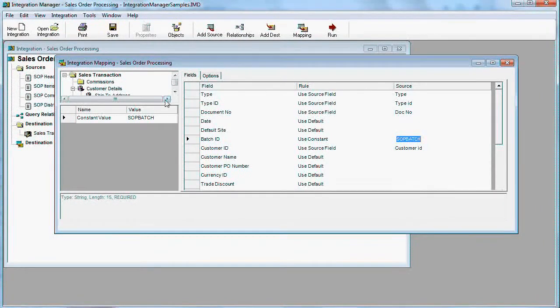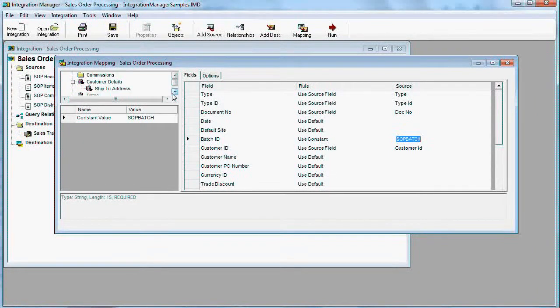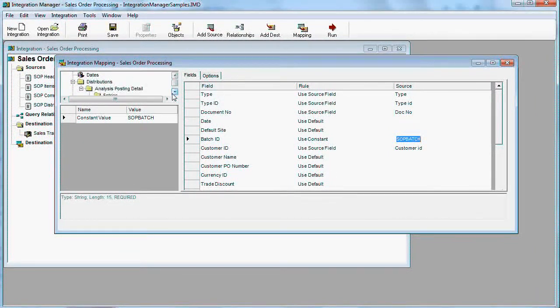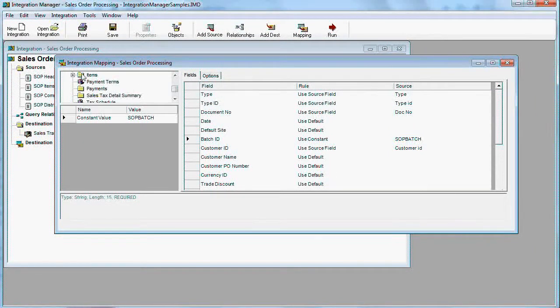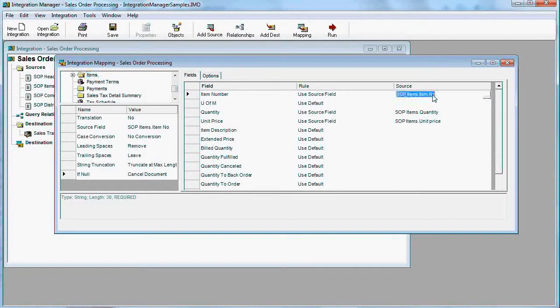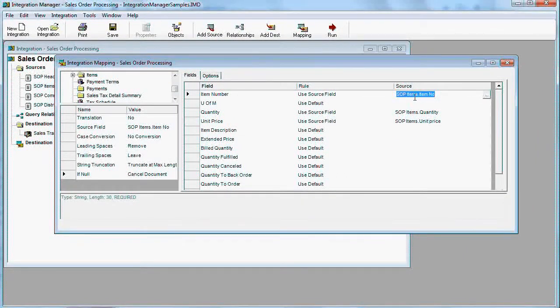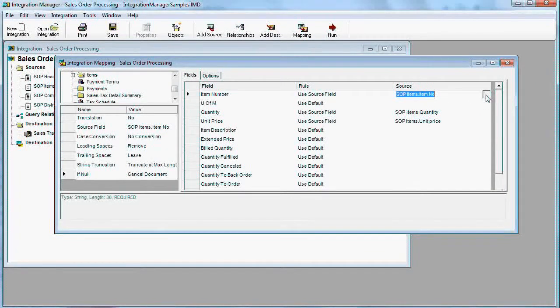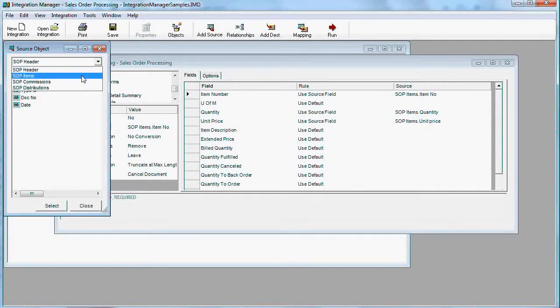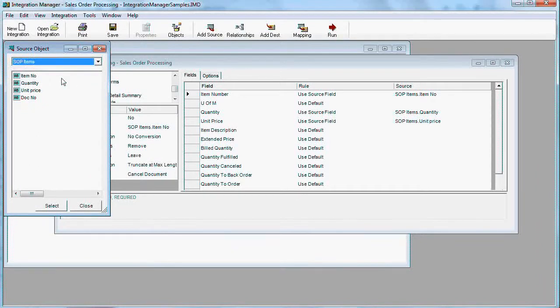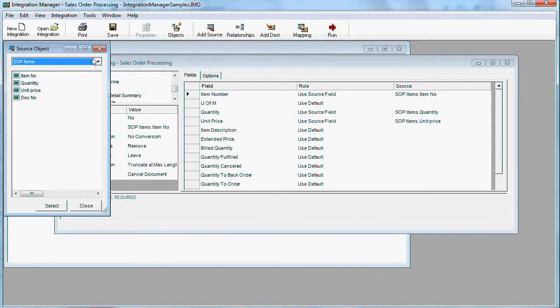Let's take a look at items. Items are from the SOP items query. This is details, item number. You see quantity is quantity, unit price, and document number.